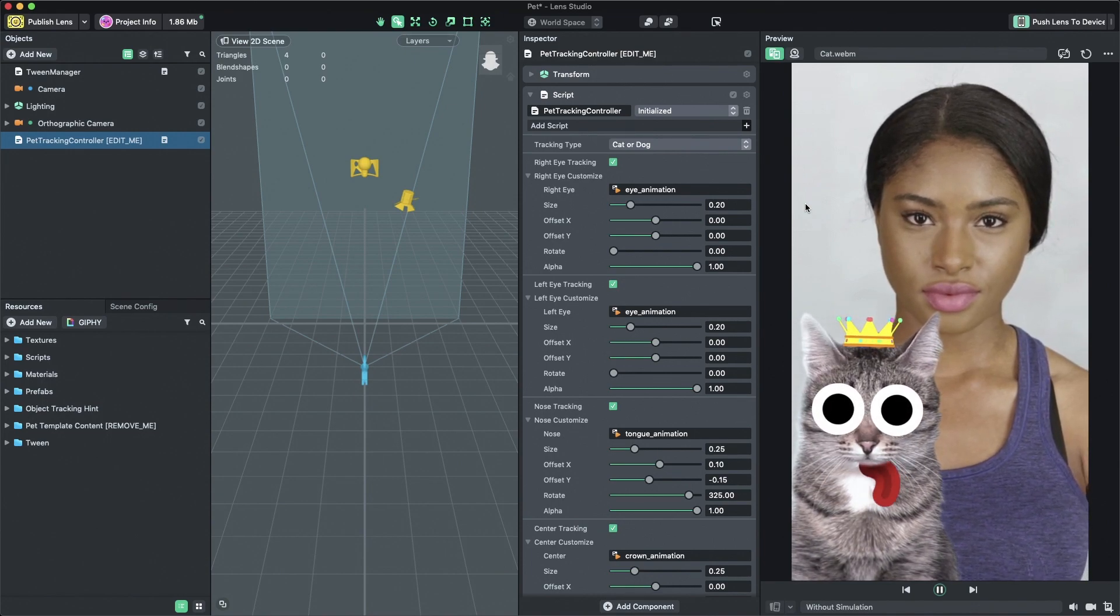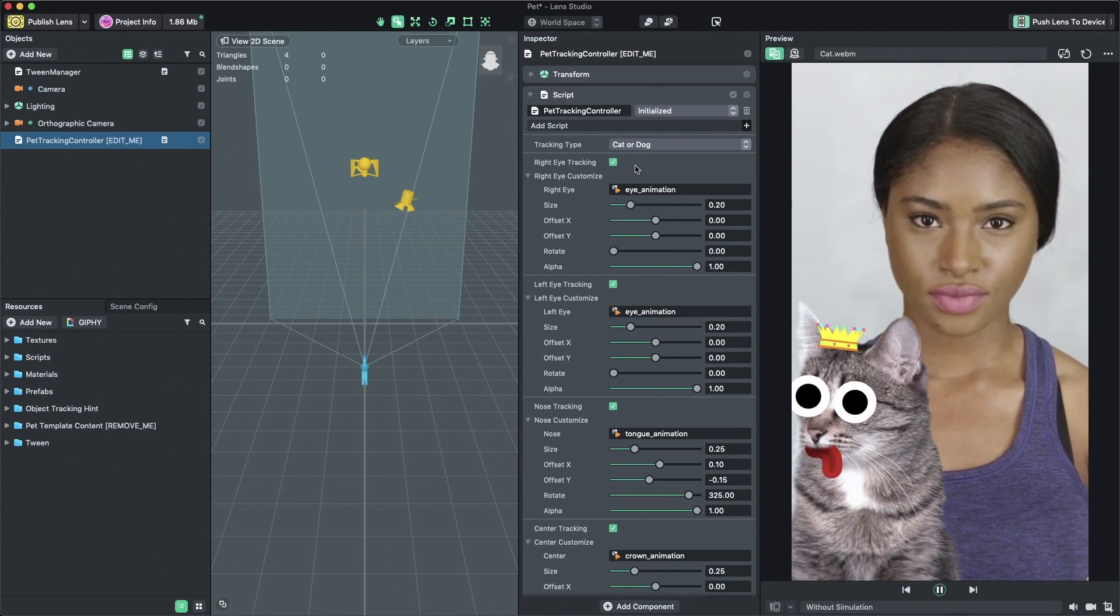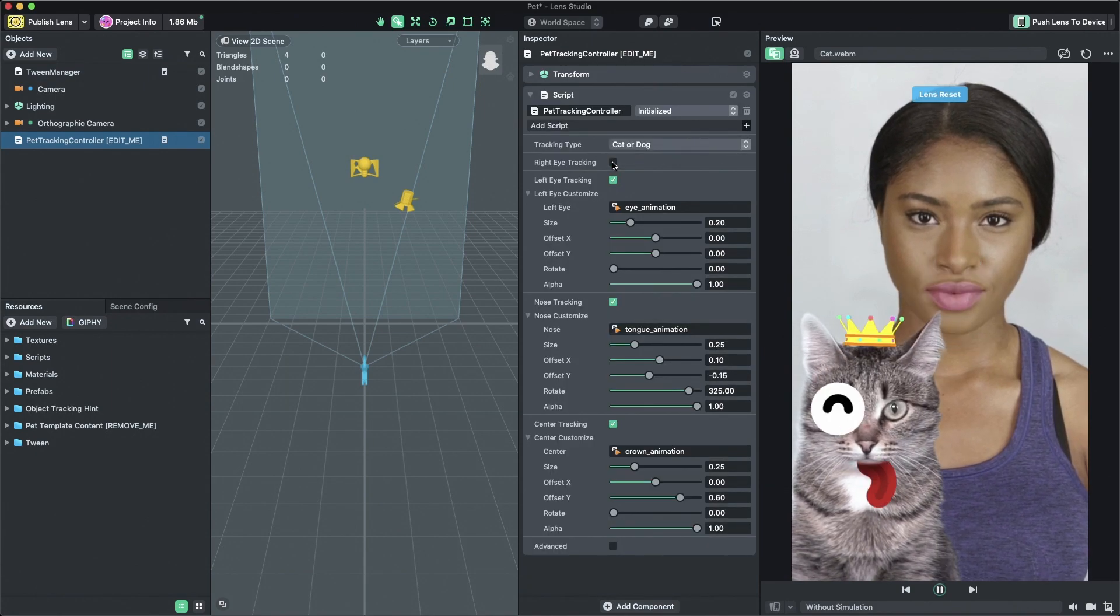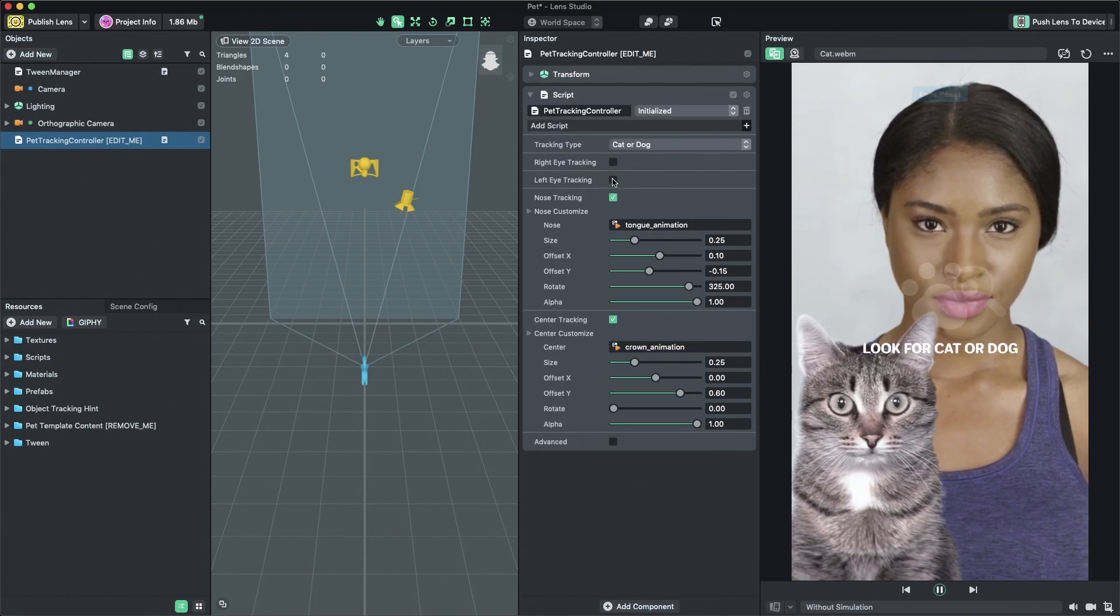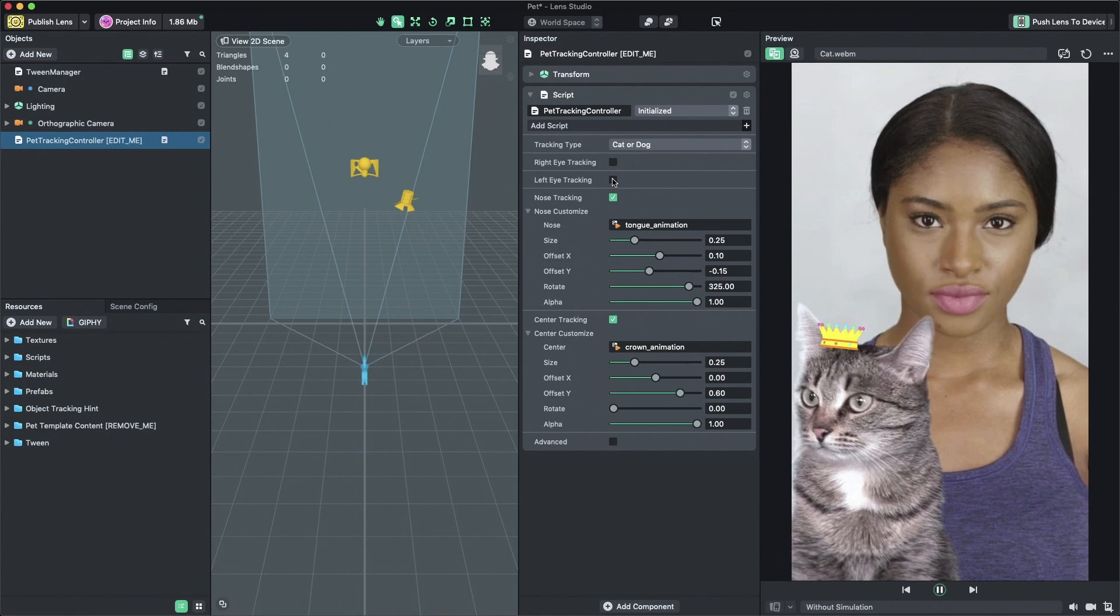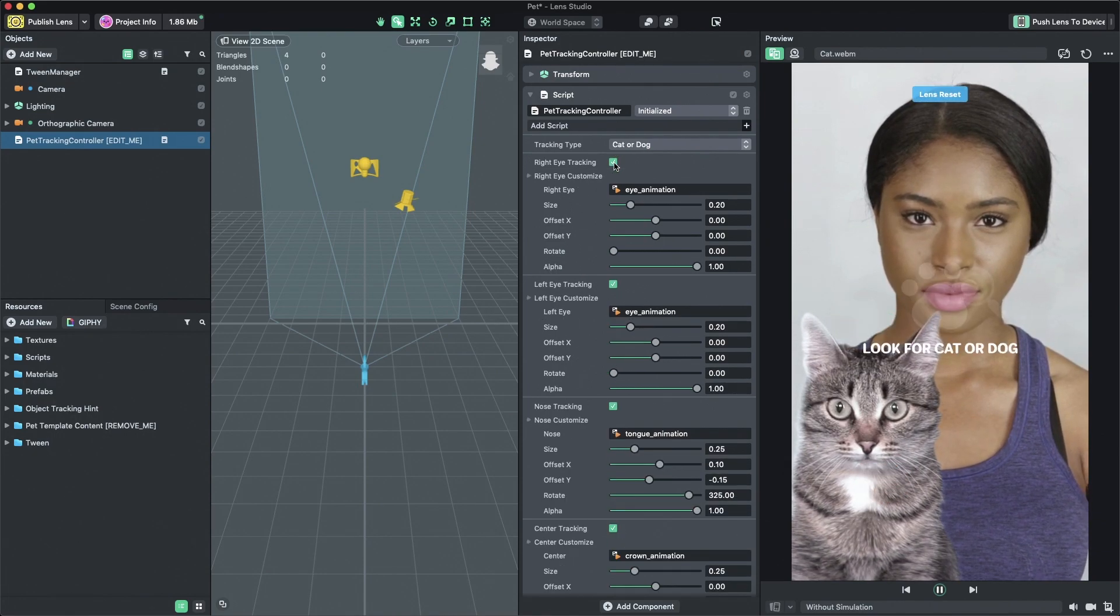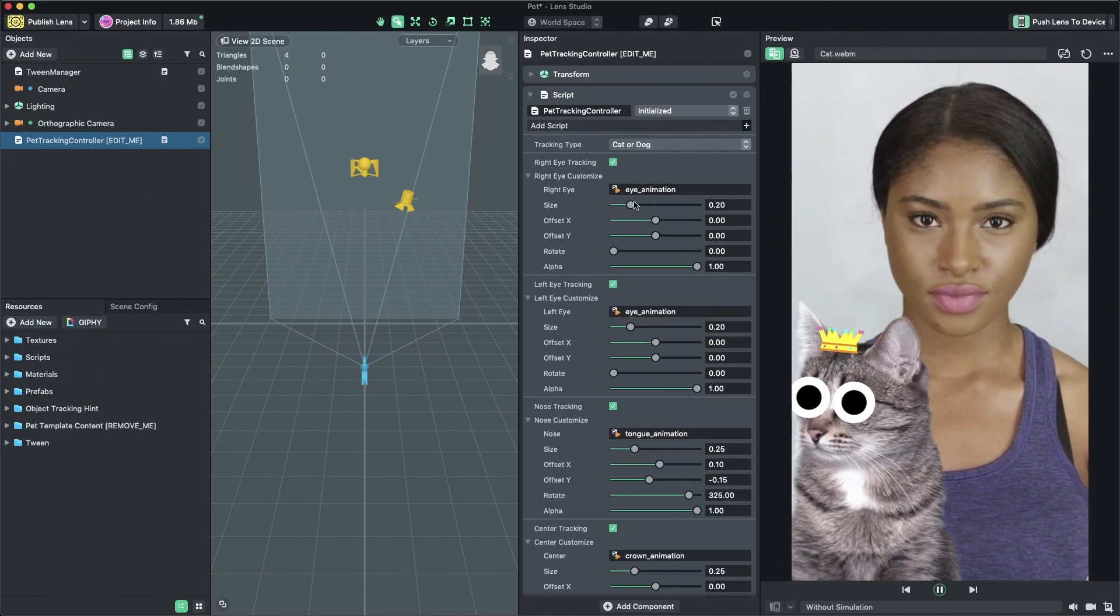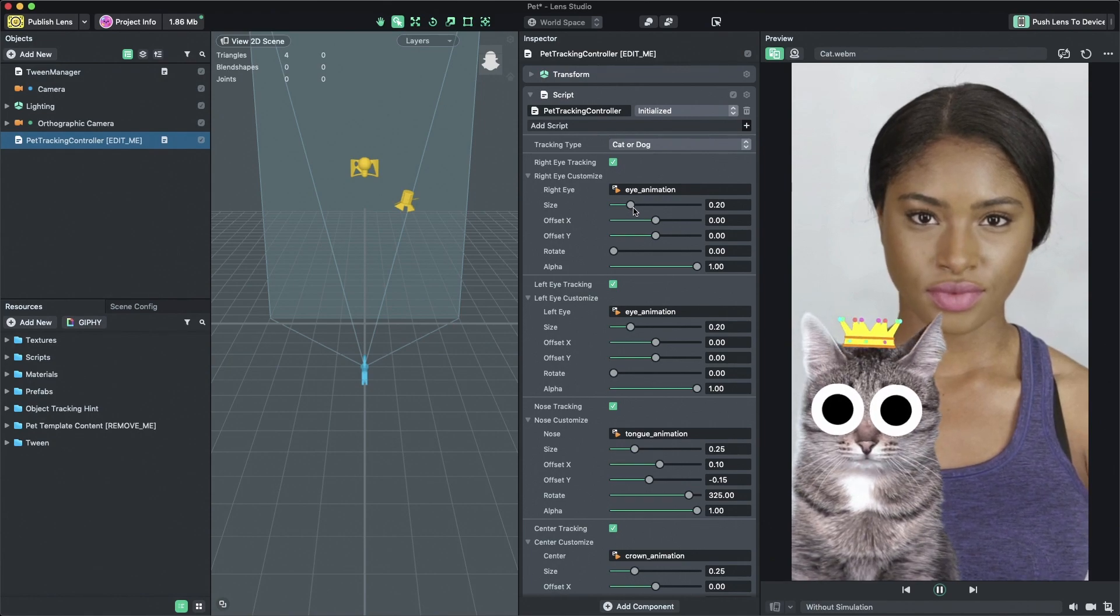Next, we can enable or disable the tracking points, including right eye, left eye, nose, and center of the head. When enabled, you are able to configure the attached 2D texture to the tracking point.